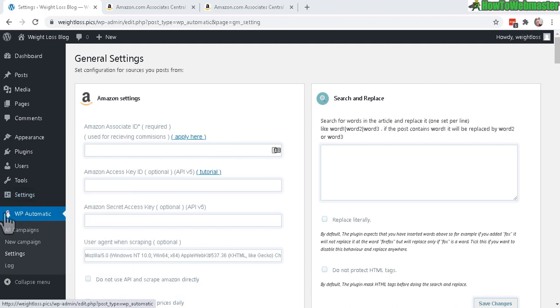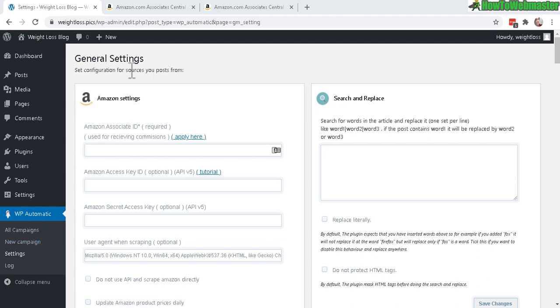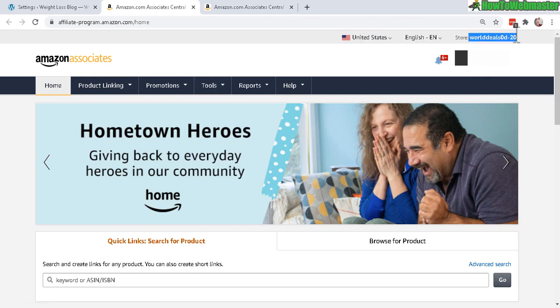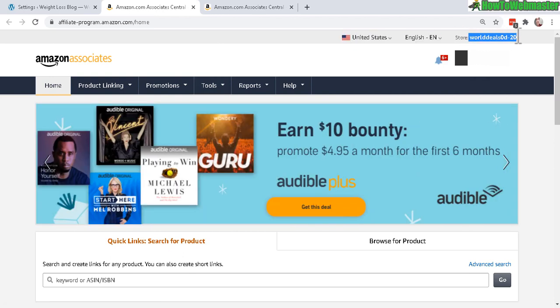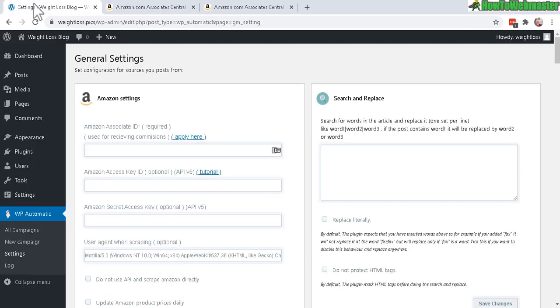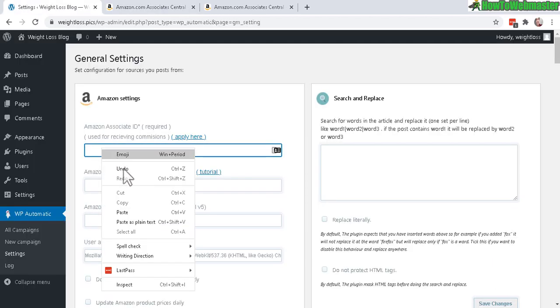To get started, make sure you go to WP Automatic settings right here in the WP Automatic menu. In the general settings, under Amazon settings, enter your Amazon Associate ID, which you can find by logging into your Amazon affiliate account. You can see your store ID, which is also your affiliate tag. Just copy and paste that in.